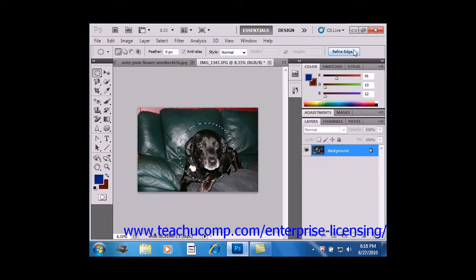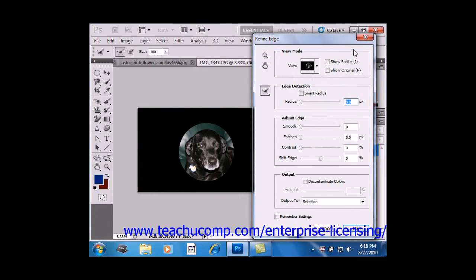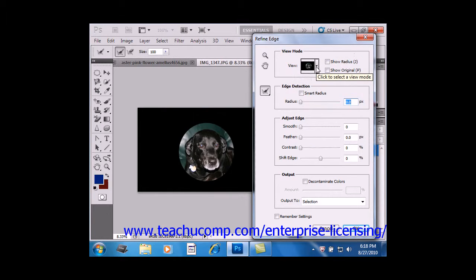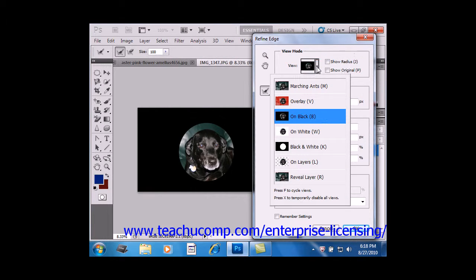Let's go ahead and click Refine Edge. We'll view the Refine Edge dialog box. Up here in the View Mode area, which is shown at the bottom of the dialog box in versions prior to CS5, you can select a mode from the drop-down list to change how the selection is displayed.